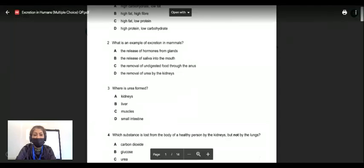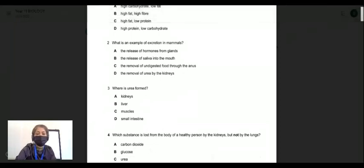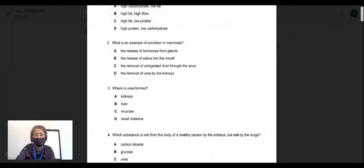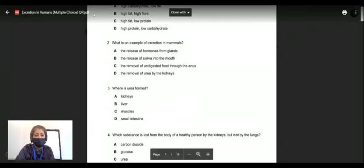Question two: what is an example of excretion in mammals? Excretion is the removal of the waste products of metabolism from living organisms — especially nitrogenous wastes. Excretion is different from defecation. Defecation is the process through which you get rid of undigested and unabsorbed food — it is not a metabolic end product.